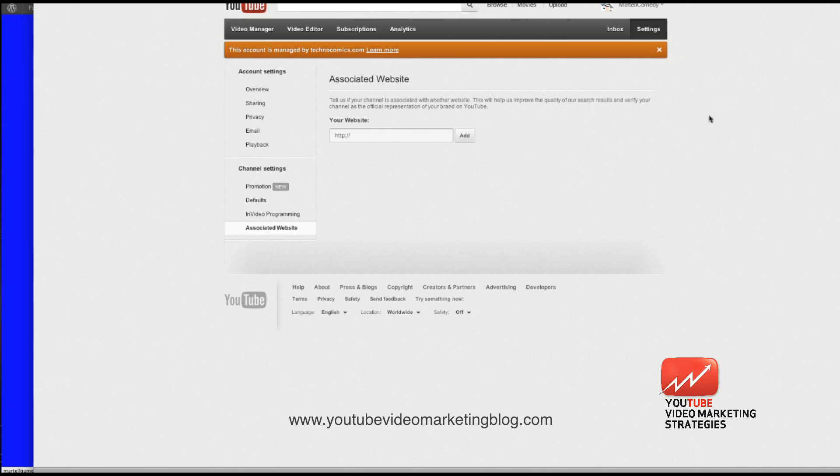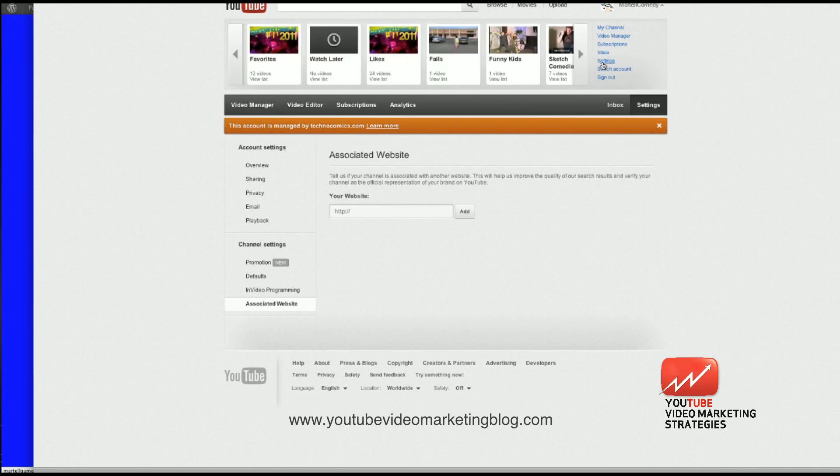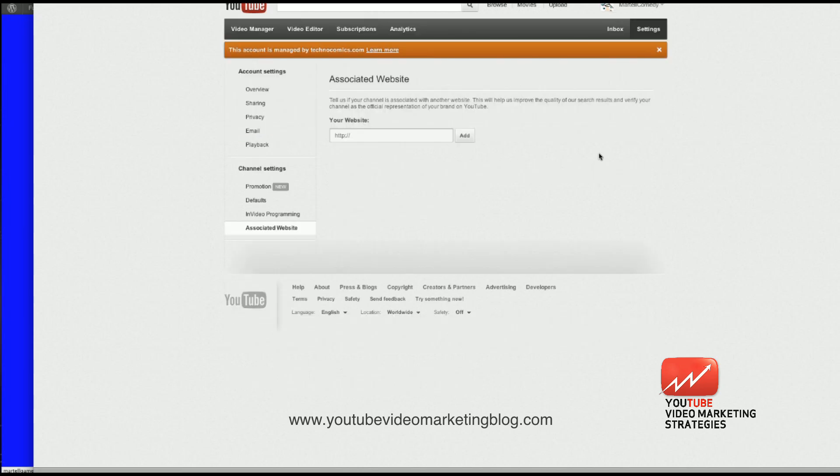Today I'm going to show you how to associate your website with your YouTube channel. So you're going to go to your settings page, which I'm already on, but you can easily access it from this drop-down menu. Click on settings, then go down to associated website.